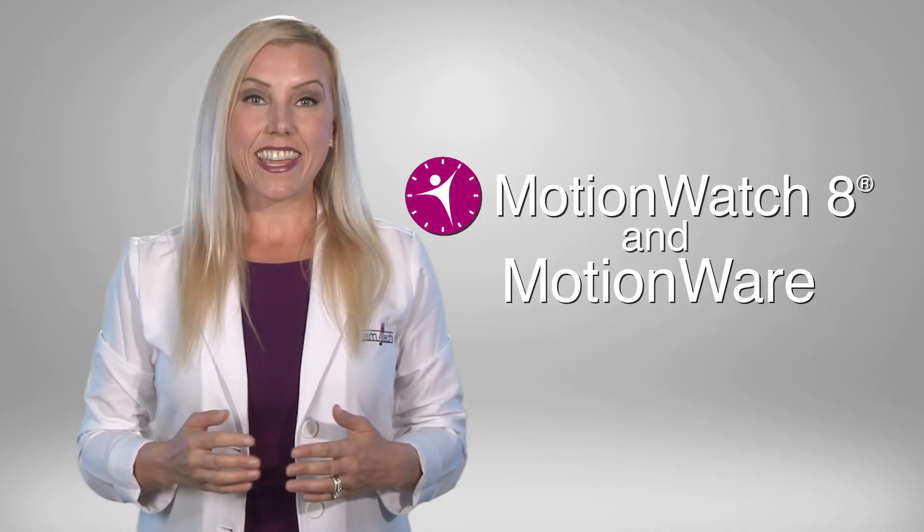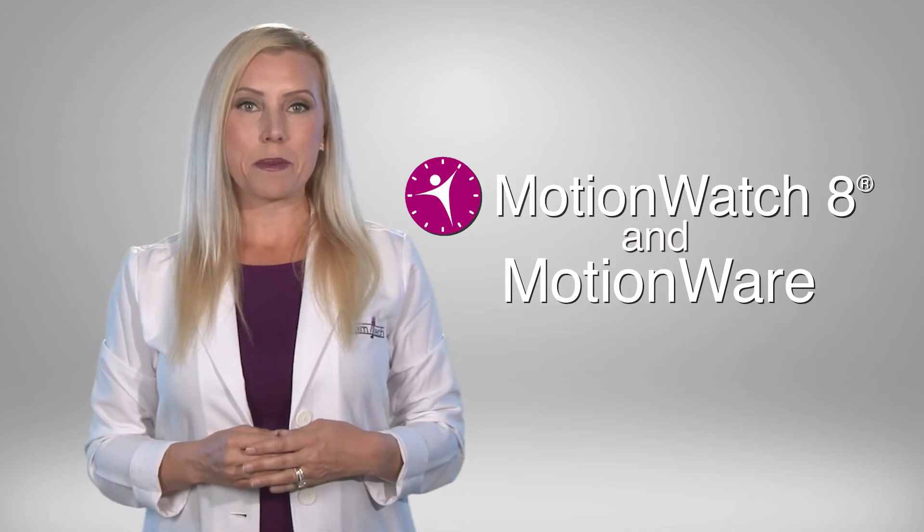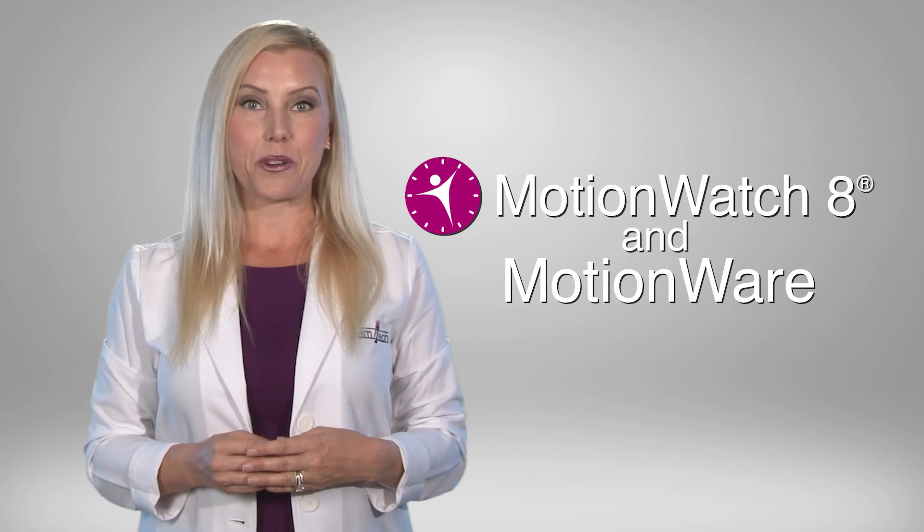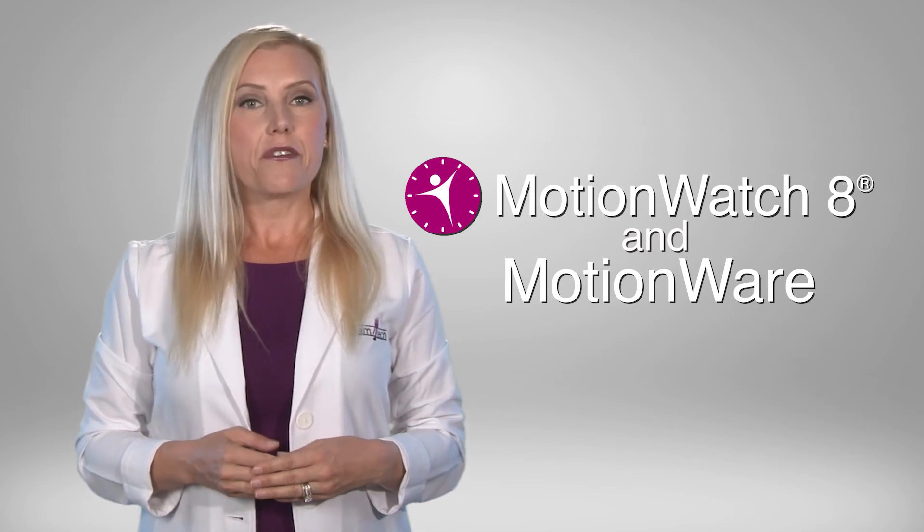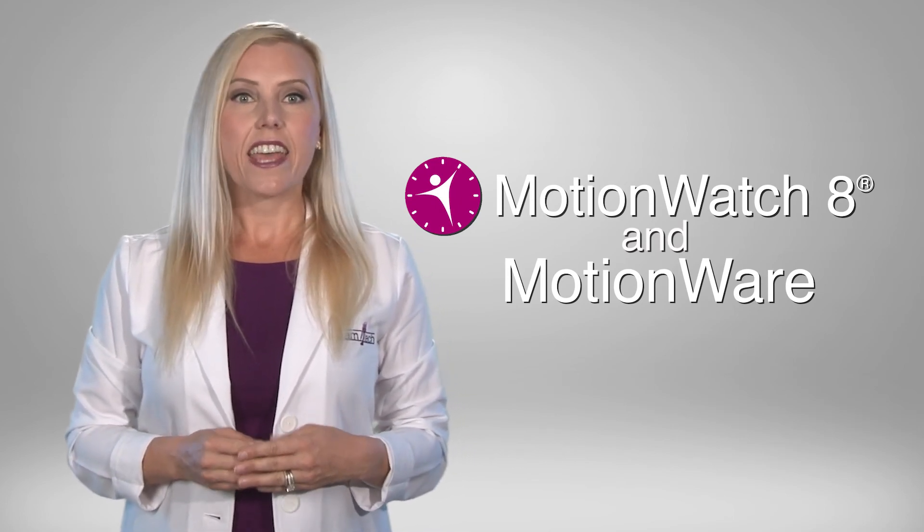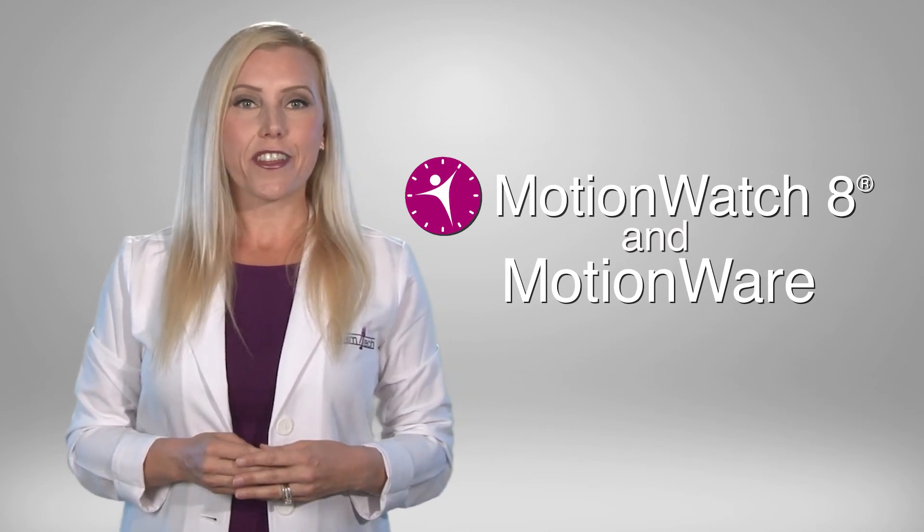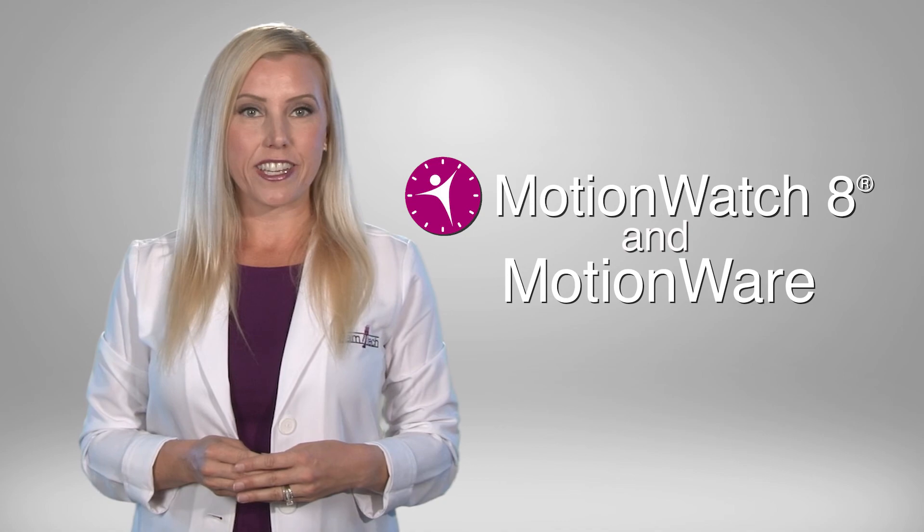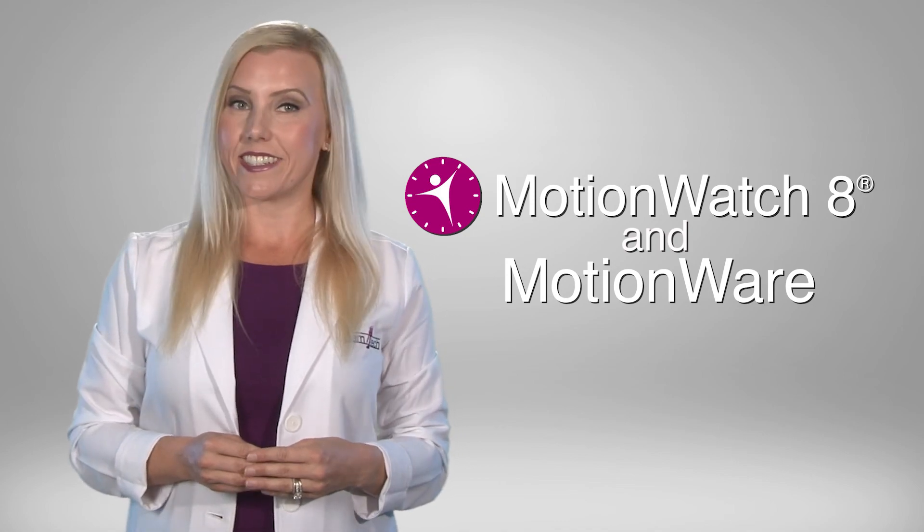Thank you for specifying Camentech Motionwatch 8 for your activity studies and look for our other instructional videos in this series.